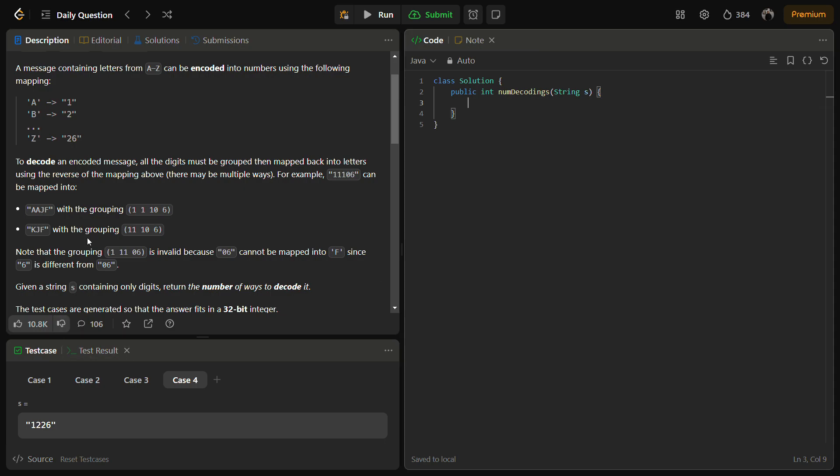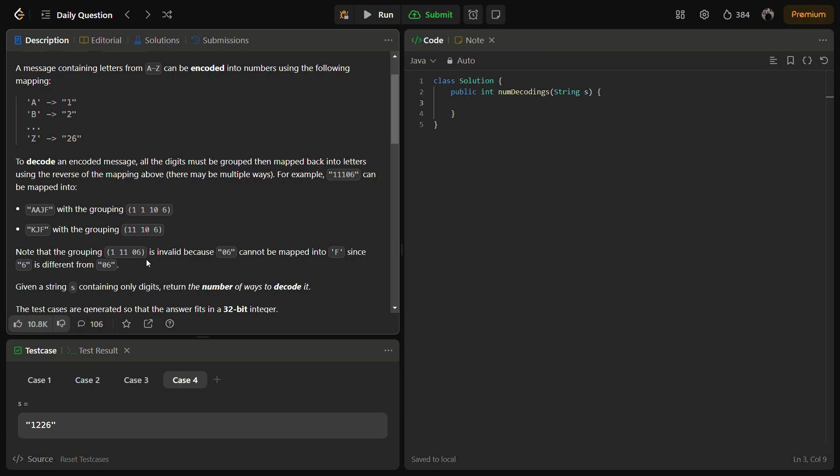So one thing is definitely sure that we have to start from the end. Why? Because if you start from the beginning you may encounter 06 and 06 is invalid because it cannot be mapped to F, because 6 is different from 06. So we will start from the end and keep checking if the number is valid or not.